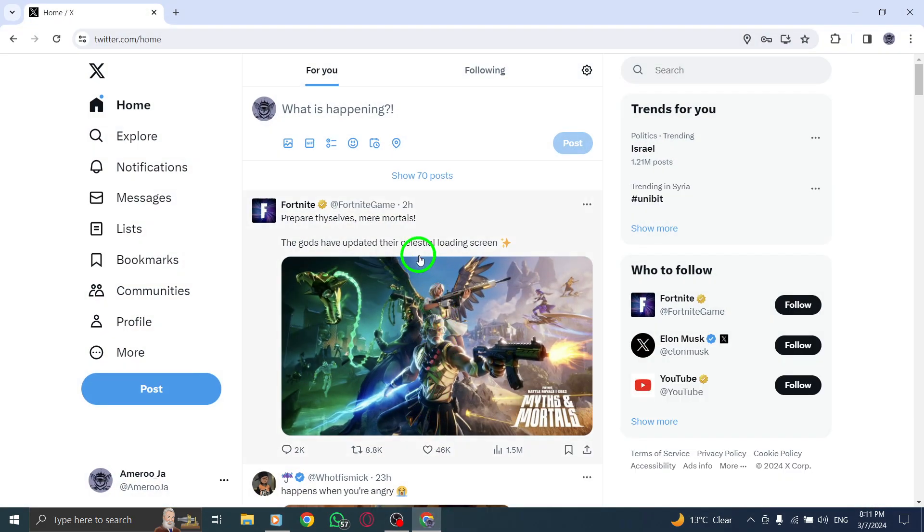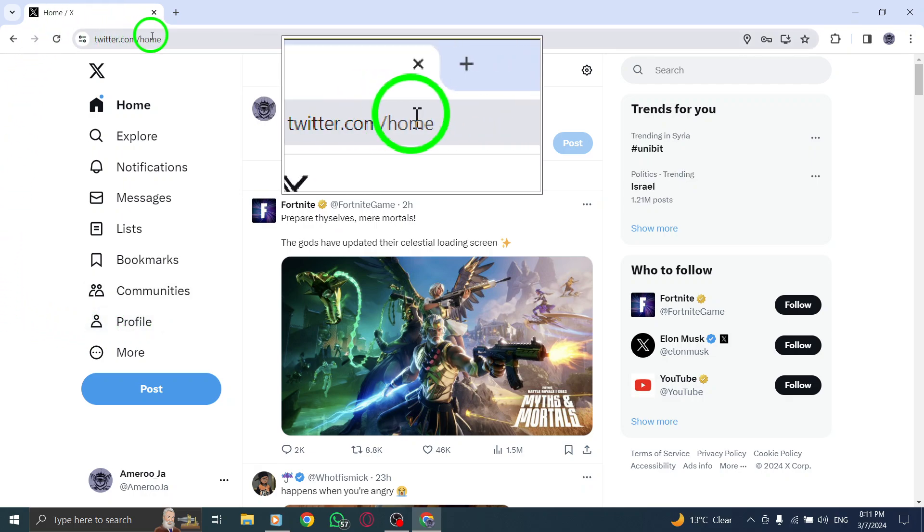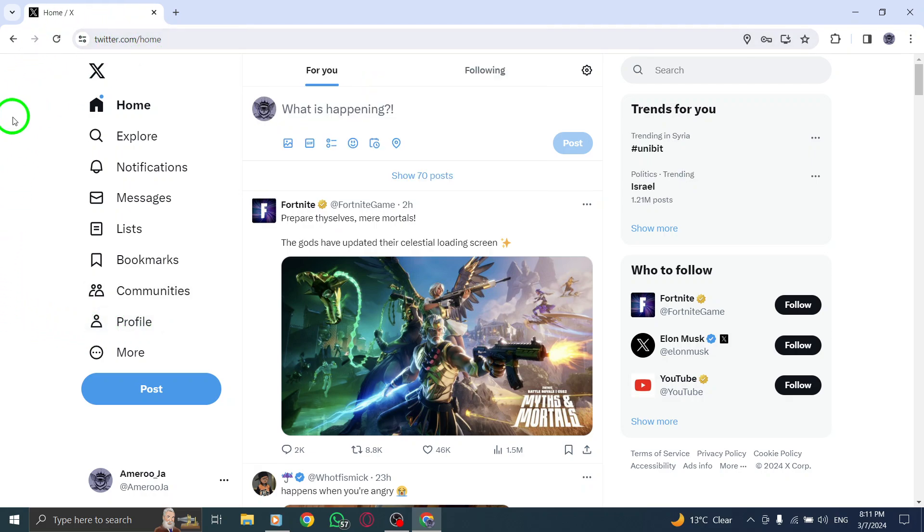To begin, open up Twitter on your PC by navigating to the Twitter website or launching the Twitter application. Once you're on the Twitter homepage, direct your attention to the bottom left corner of the screen.